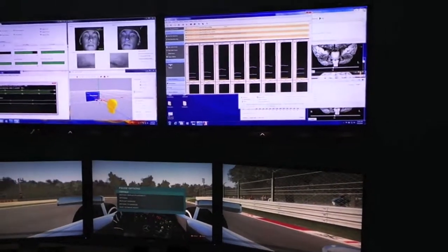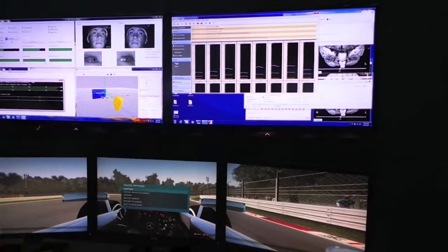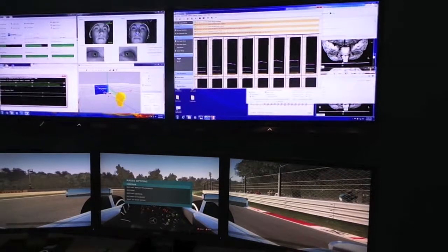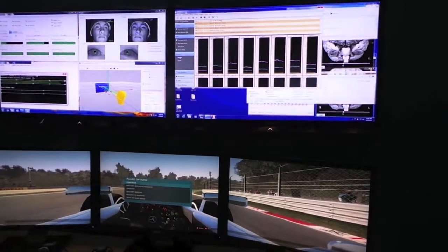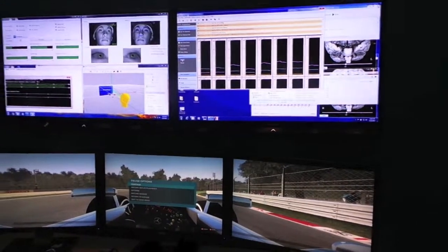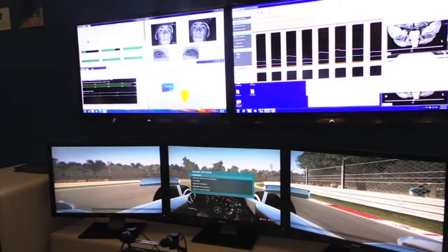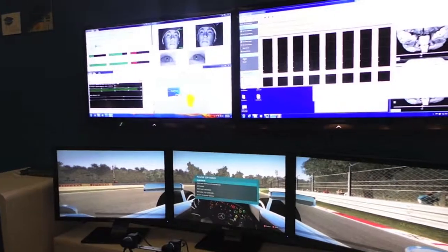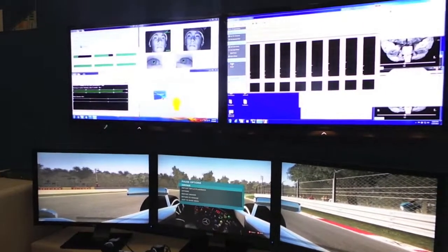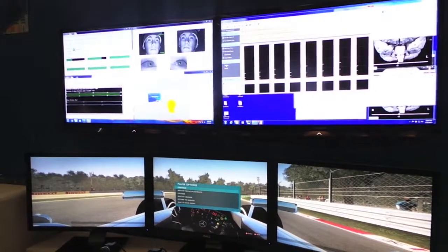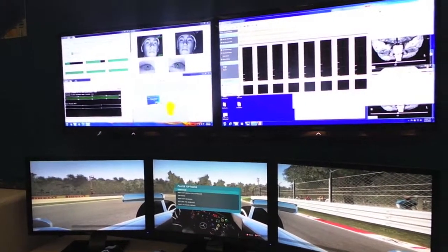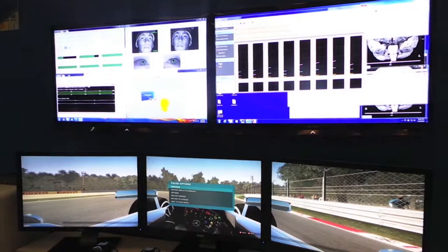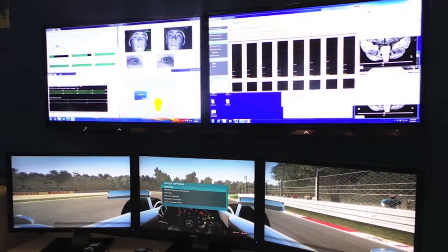Now we're going to put him in a couple of different driving conditions. The Sunday drive, which is a real simple, mindless driving task — should be a low cognitive workload. We'll sample about 30 seconds of data on that, then we'll pause it and I'll explain what we'll do next.